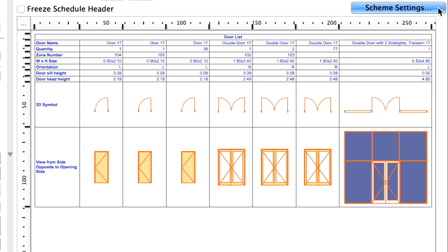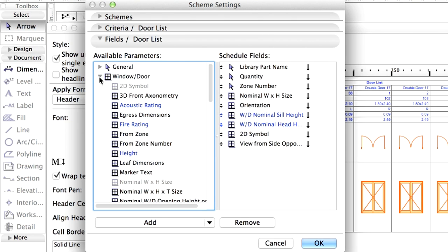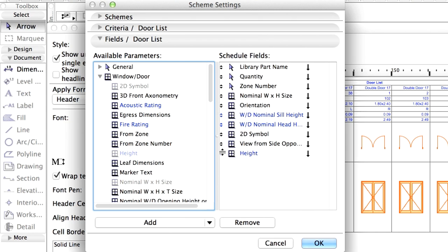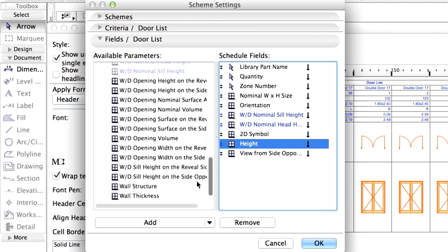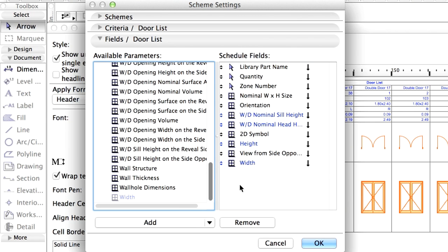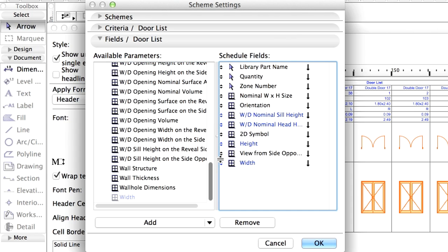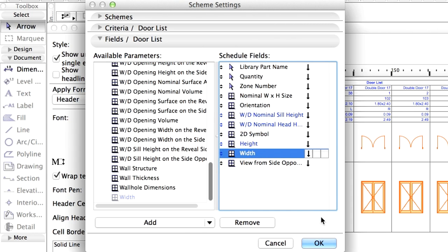Click the Scheme Settings button to open the corresponding dialog. Display the Fields Door List panel. Open the Window Door folder in the list on the left. Add Height and Width values by selecting them in the list and then clicking the Add button below. Drag these before the 2D Symbol item. Click OK.